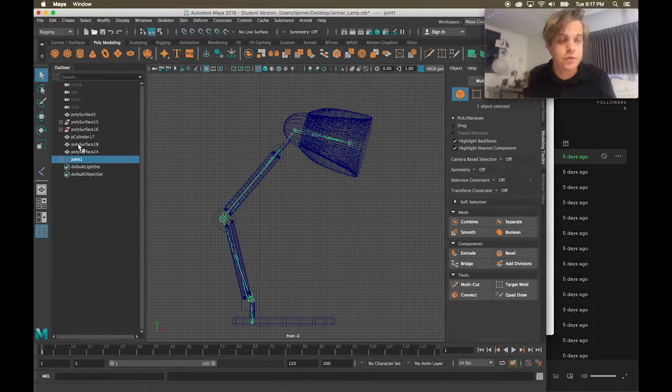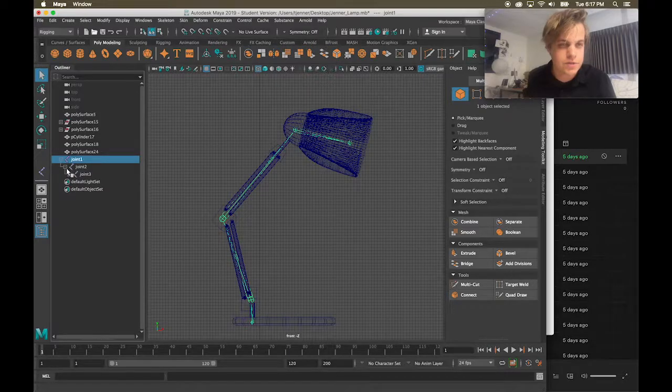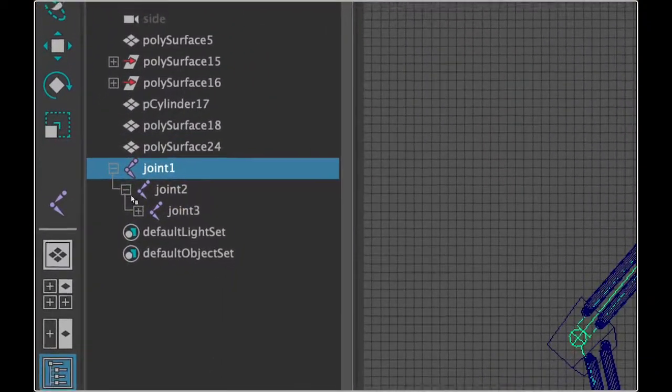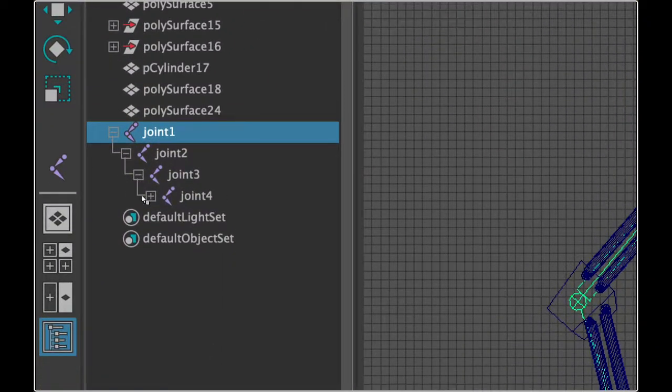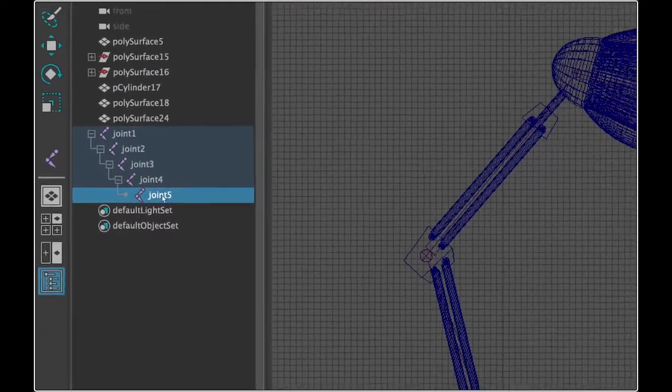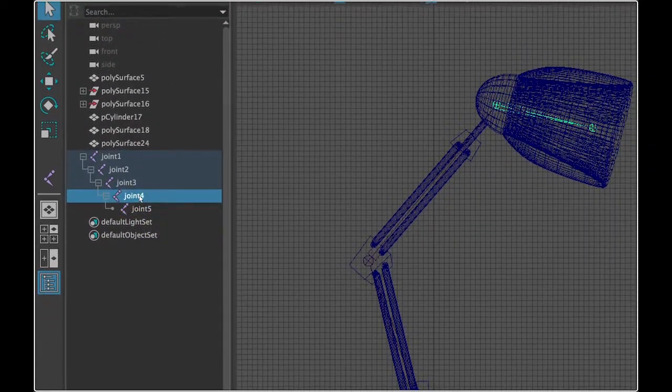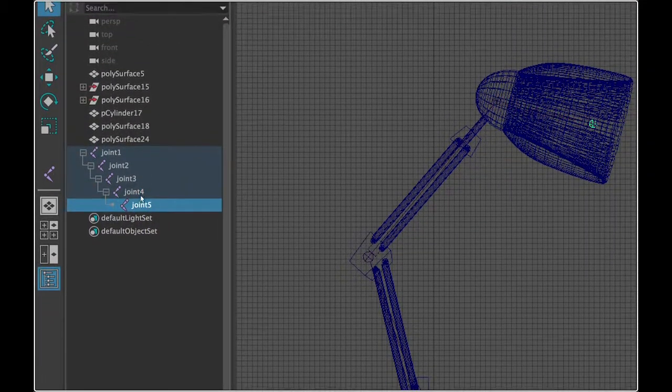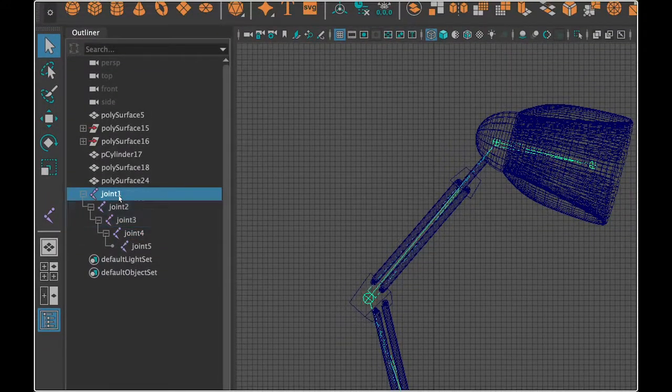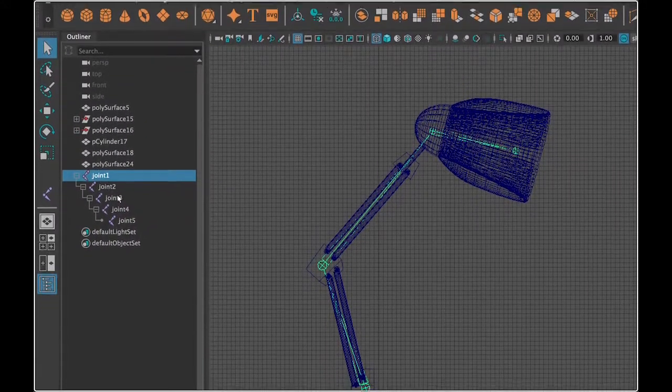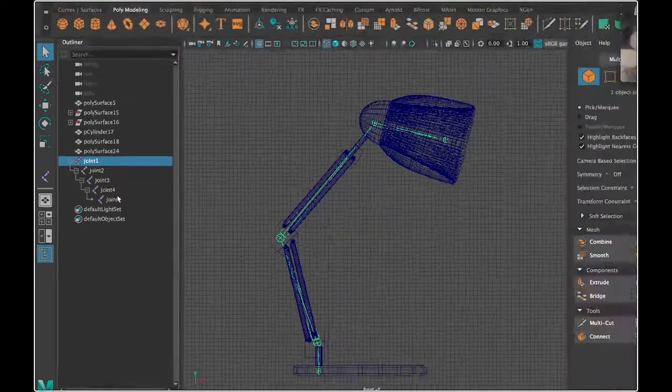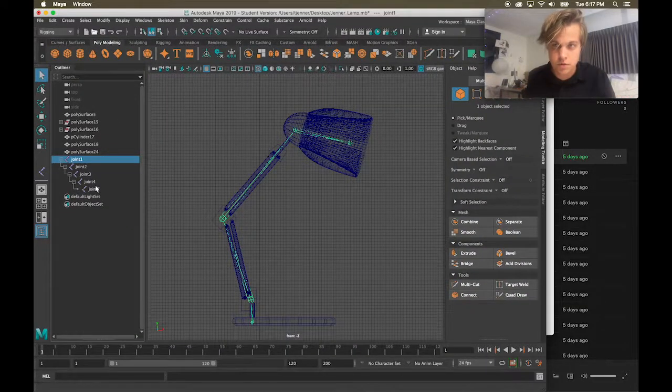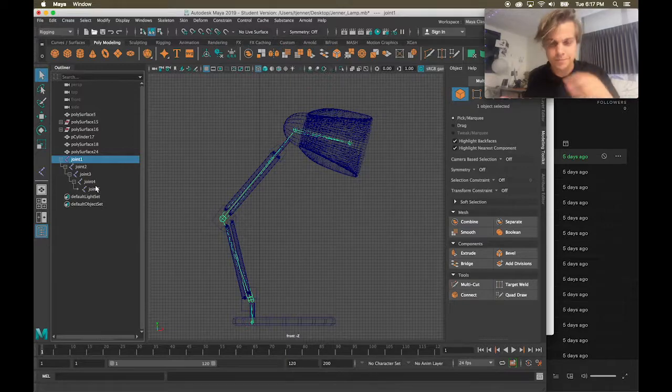Now, if I look over here in my outliner, I have the joints and now I can see that they're parented to each other, that joint five is parented to joint four or joint five is the child of joint four. Everything is the child of joint one. And what that means is that if joint one moves, joints two, three, four, and five move with it. Important to get that down.